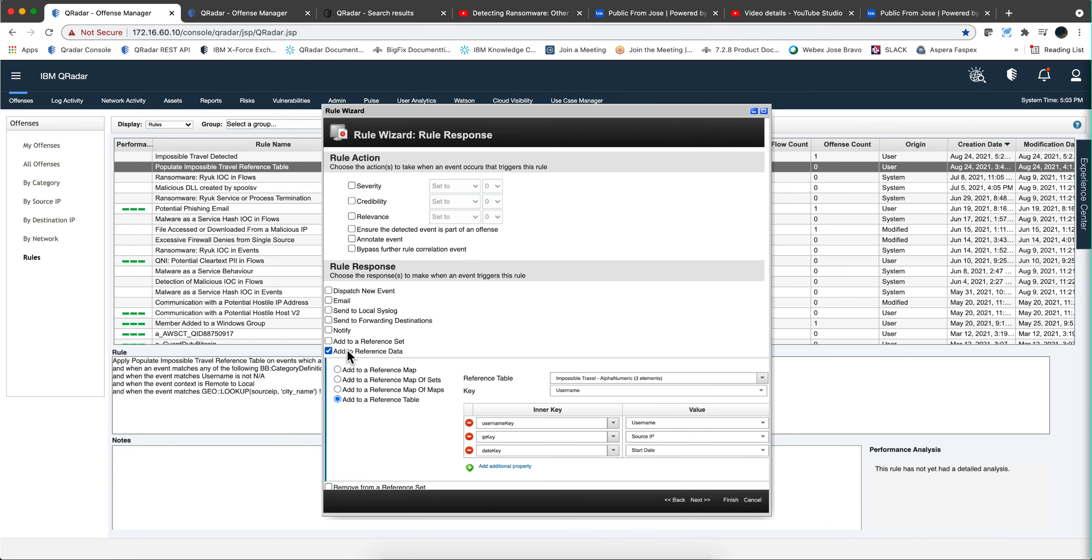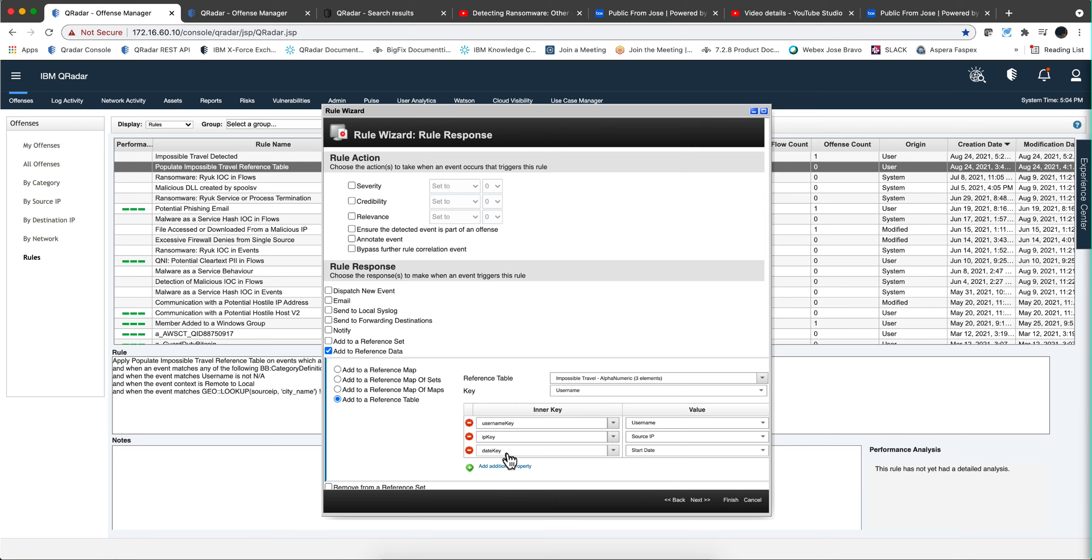When those conditions are met to be true, then what we do is we add into that reference table. Notice that the key is the username and the entries are the IP address he logged in from and the time. That's going to be added in there. Let's actually see one reference table that I have in this example that I tested already.